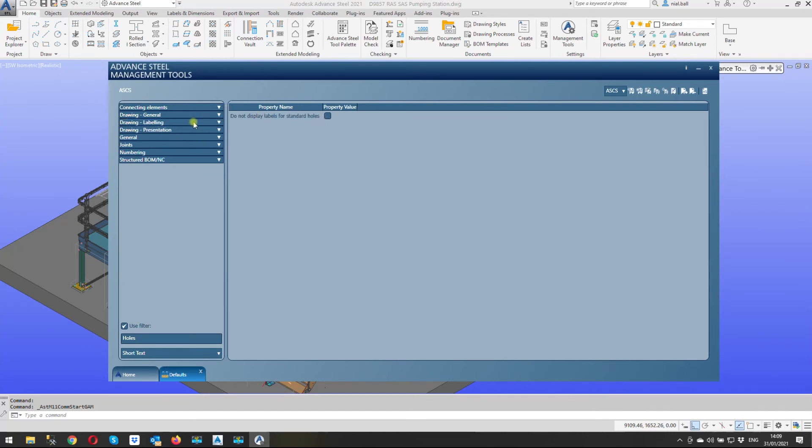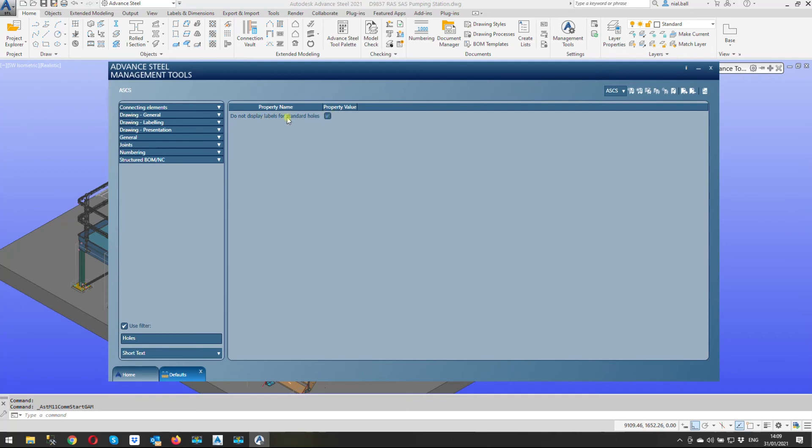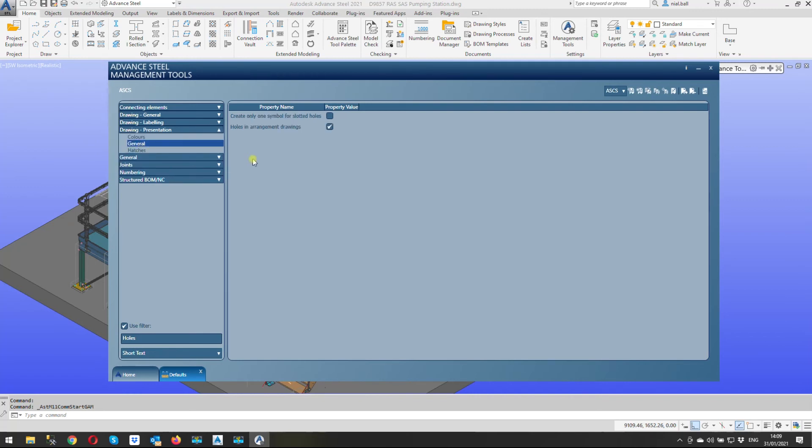Okay this is the one here actually. If you've got the default value of 22 as a standard holes in 22 millimeters standard holes in your advanced steel drawings this is the one that turns off the label for the standard hole. So if you wanted to see the dimension for all holes you can come in here under labeling and you could tick on this.